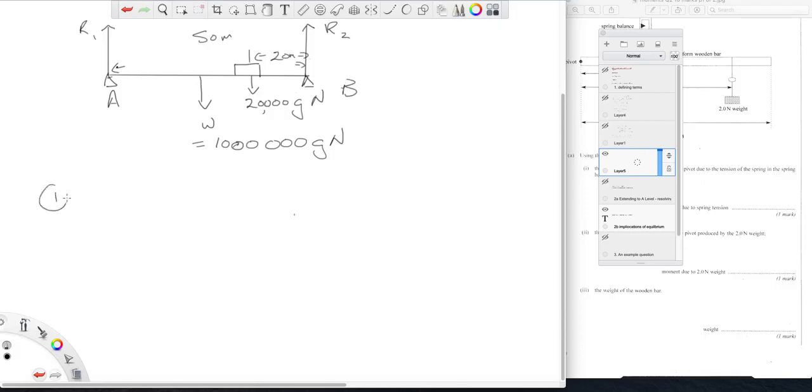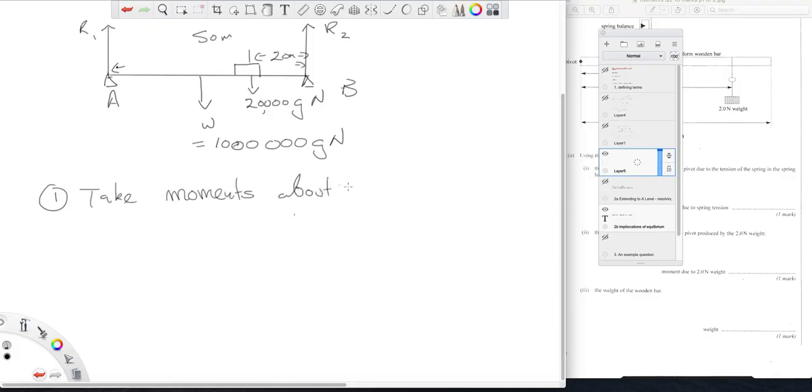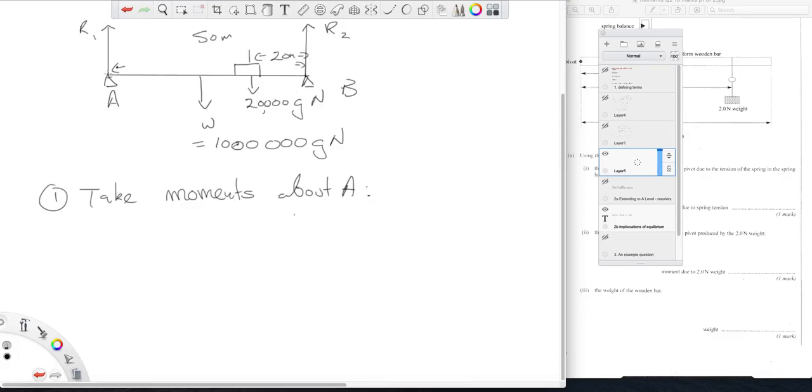So what we can do, if we say one end of the bridge is A, another end is B, our first step is to take moments about one end. Doesn't matter which end I choose, I'm going to pick A. The point is I am picking a point through which one of my unknown forces acts and therefore I can ignore it because it will have no moment about this point.